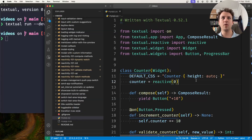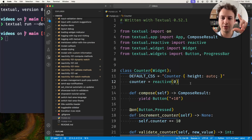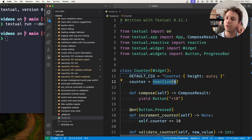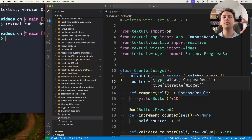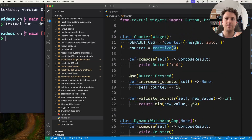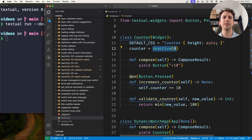One thing I've said in the very first video in this short series about reactivity is that whenever a reactive attribute is changed, the widget is re-rendered.